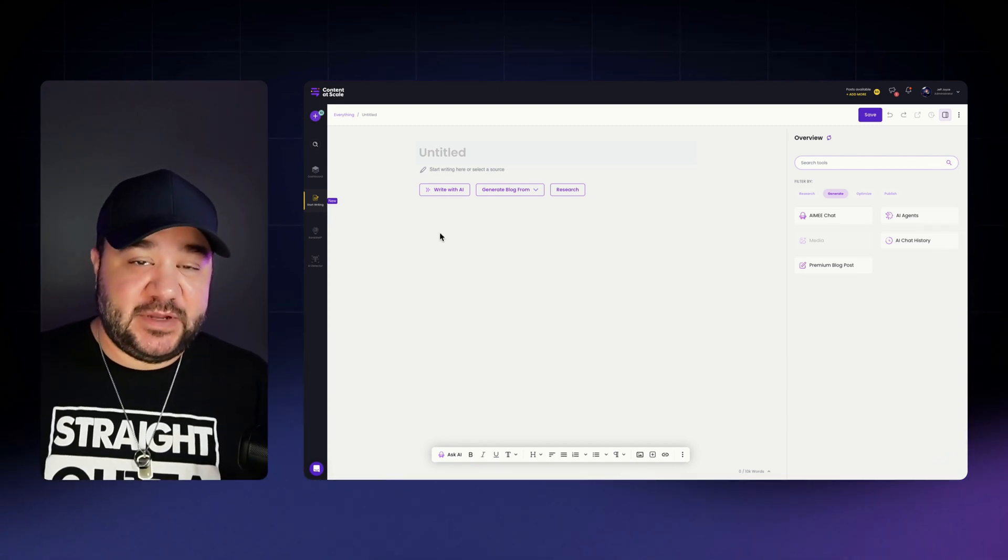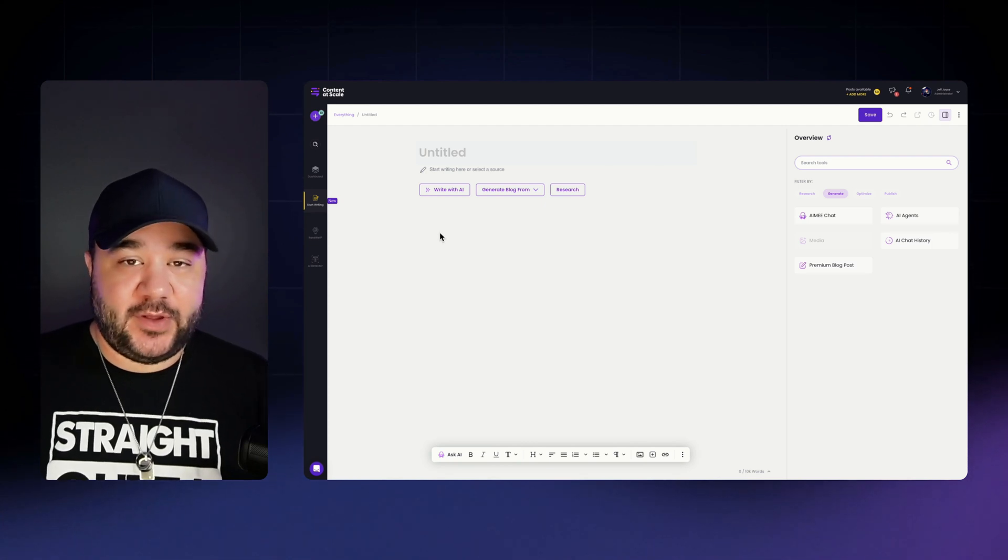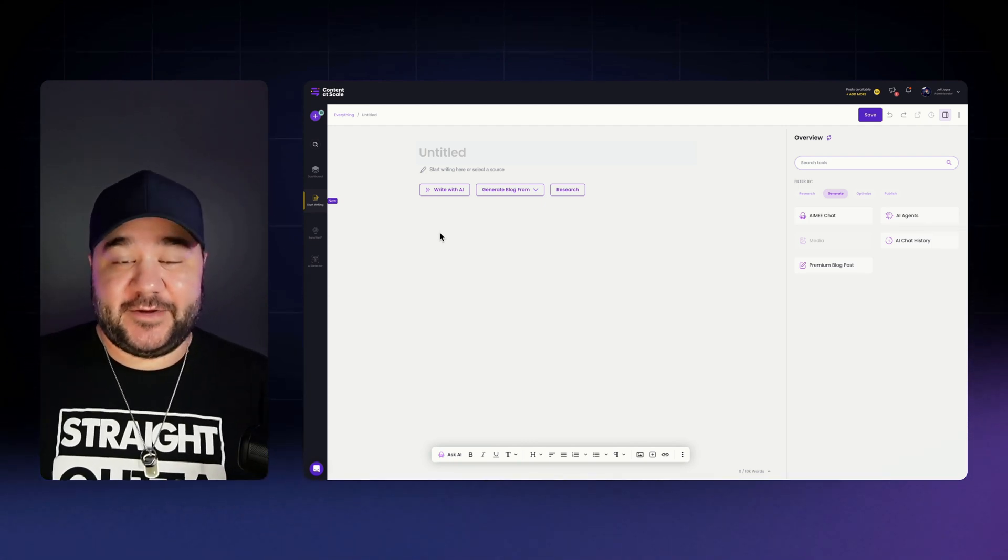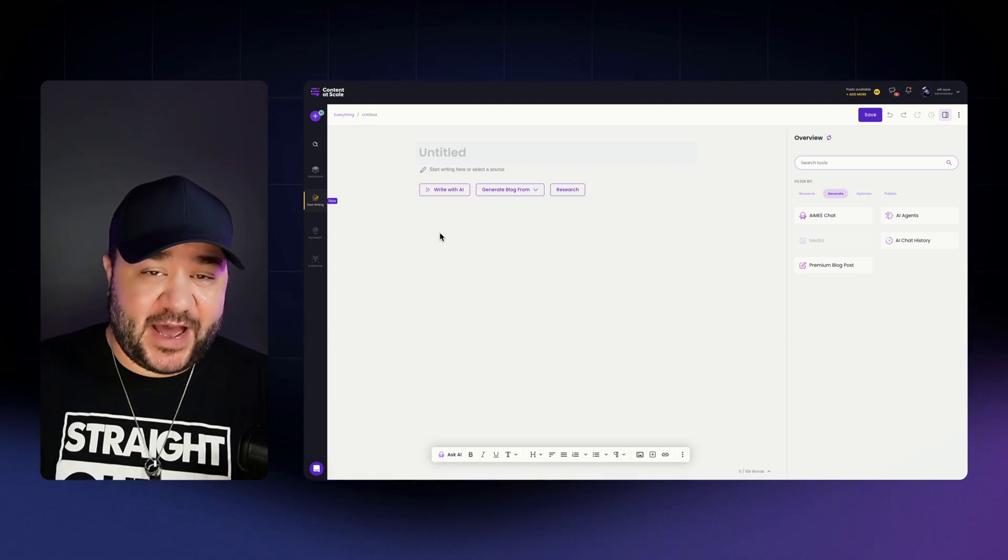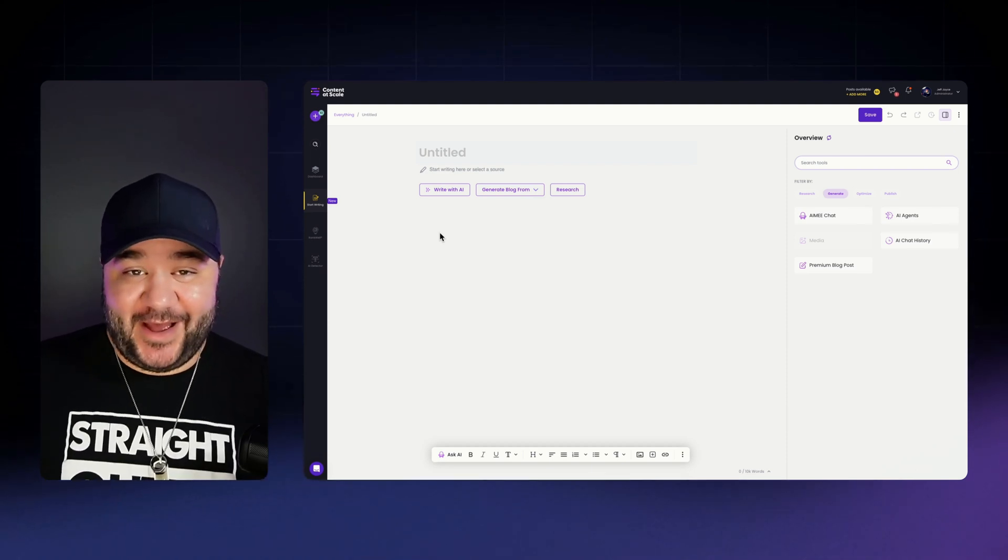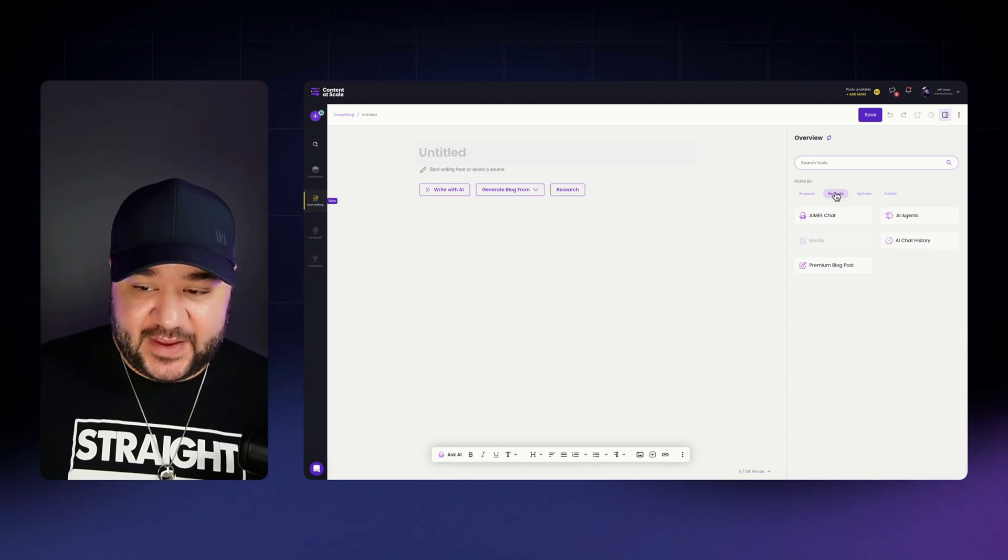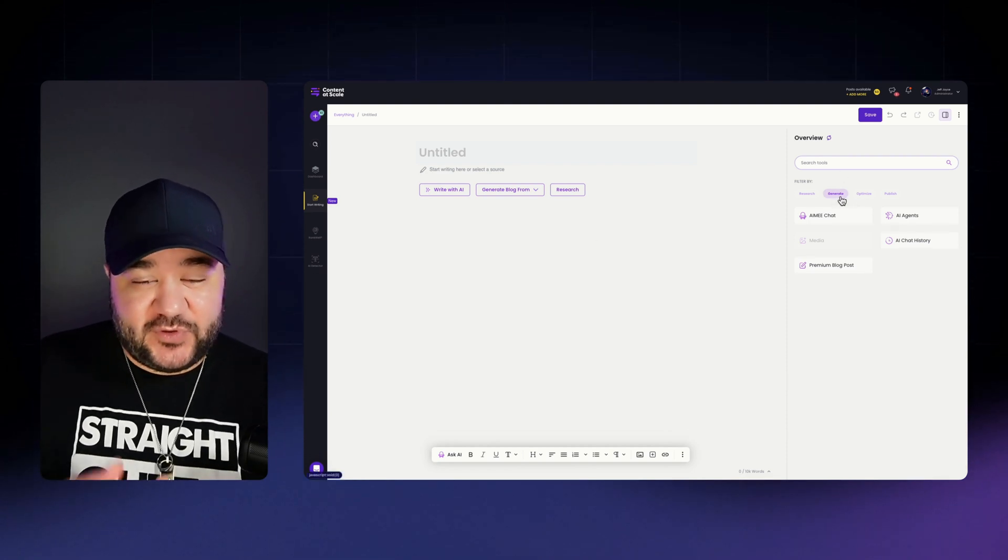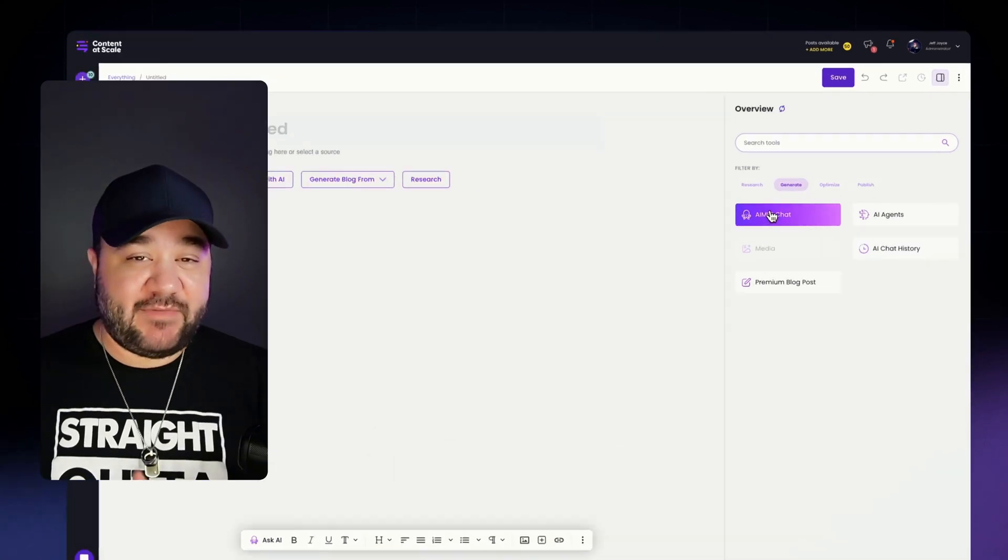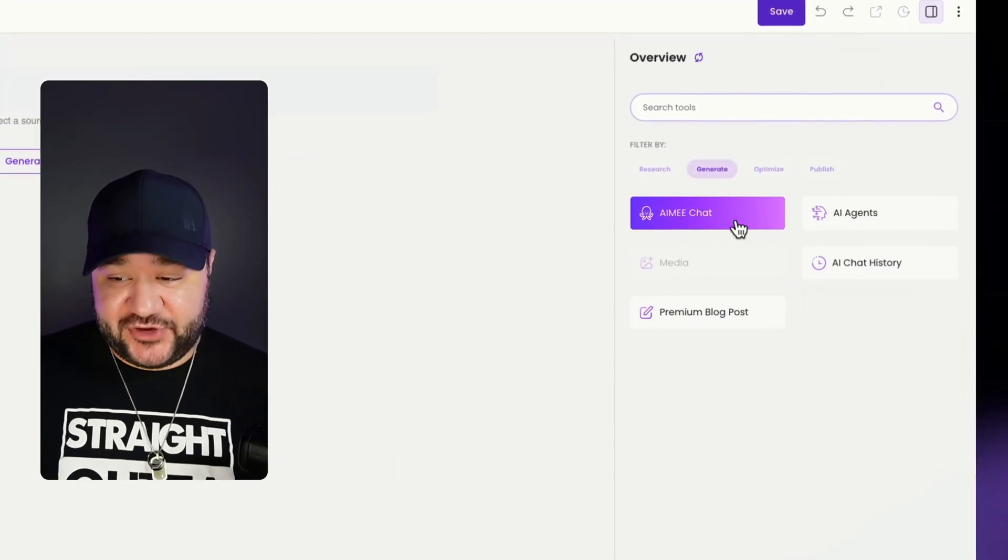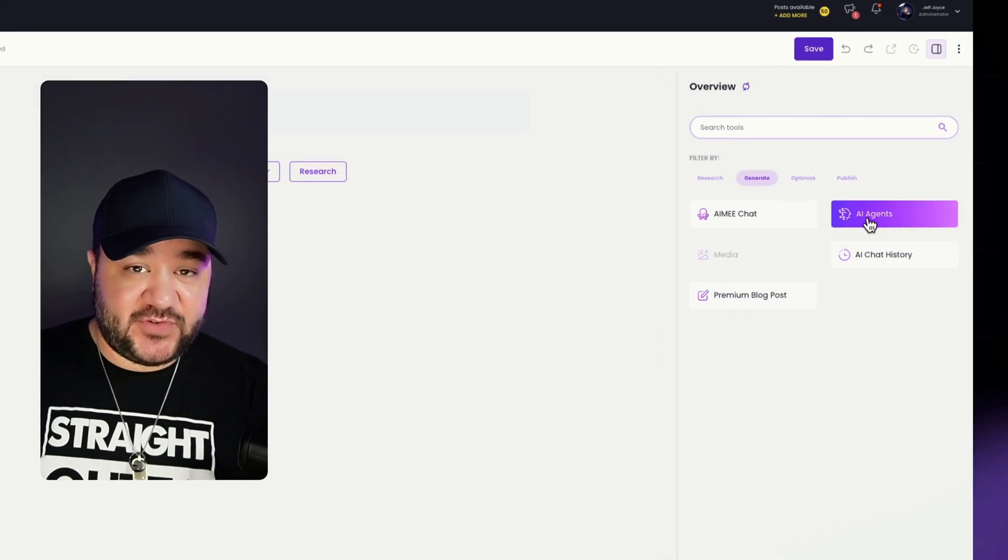The first thing that we need for an ebook is what is this ebook going to be about? And oftentimes people struggle with this very thought. A very easy way to come up with possible titles or ideas is just use AI. In fact, on the right hand side, under the generate tab here in filters, we have two different things that you can use. We have Amy Chat, which will be your all purpose general knowledge AI chat, and we have AI agents.